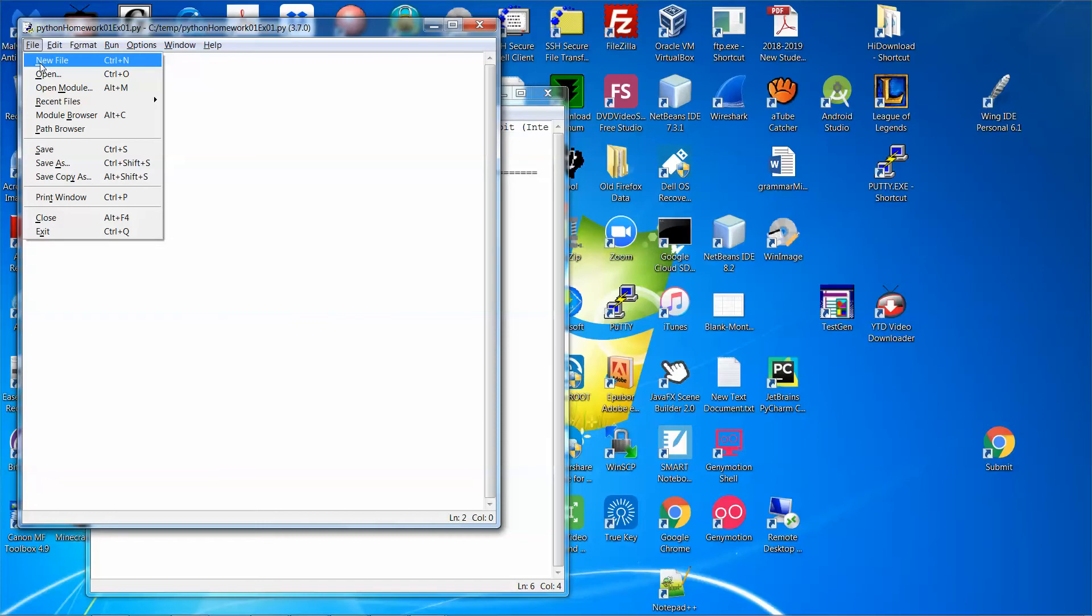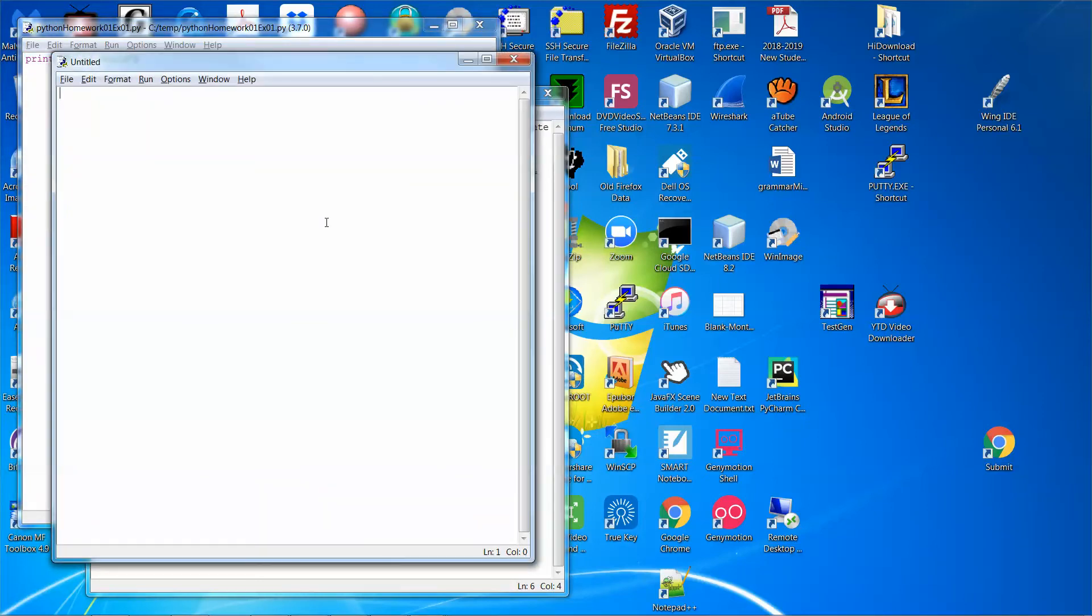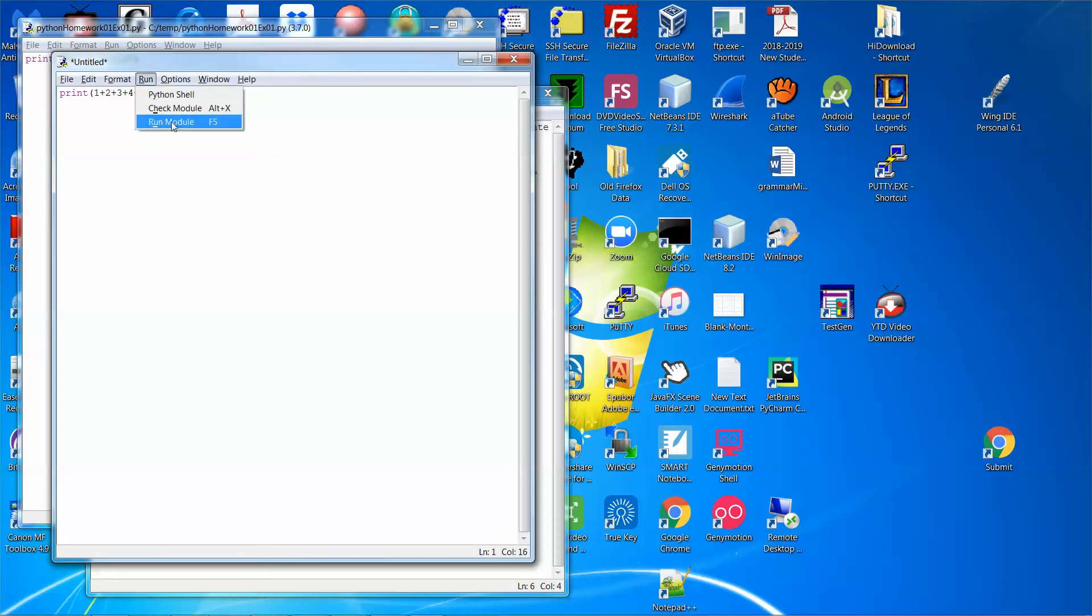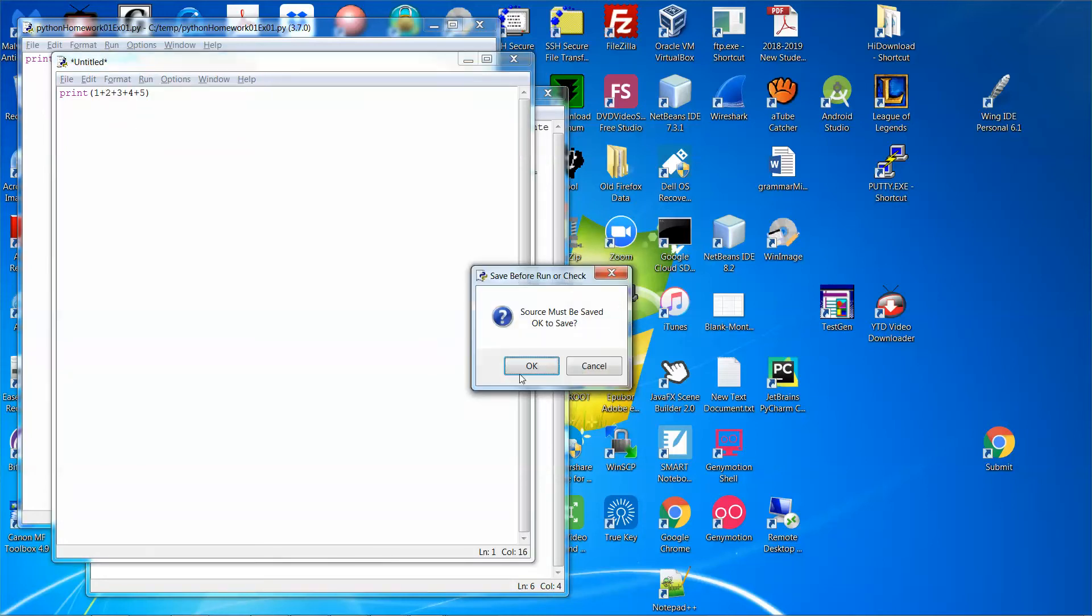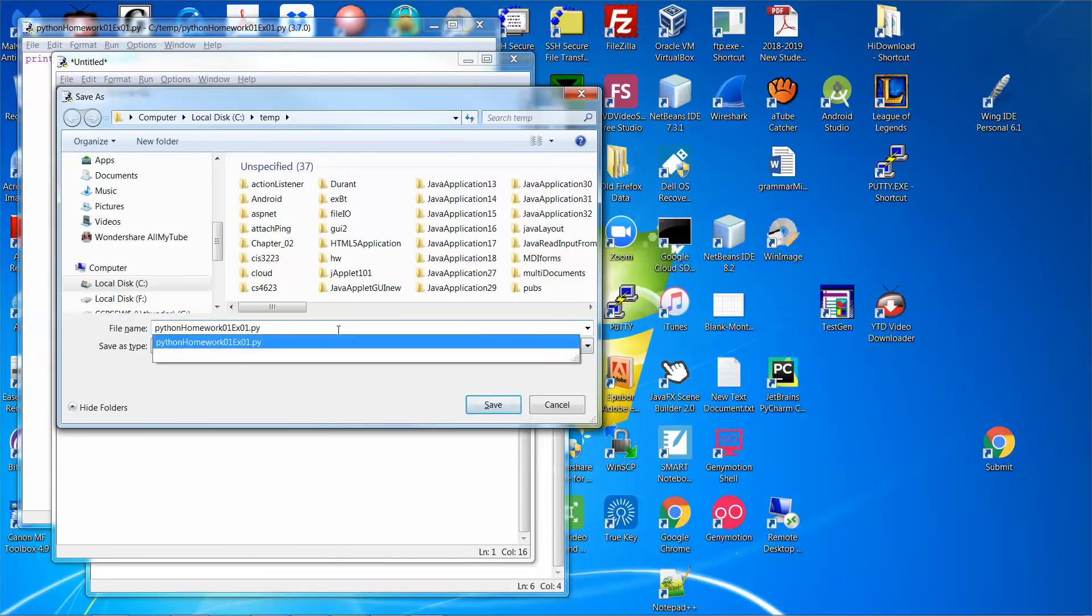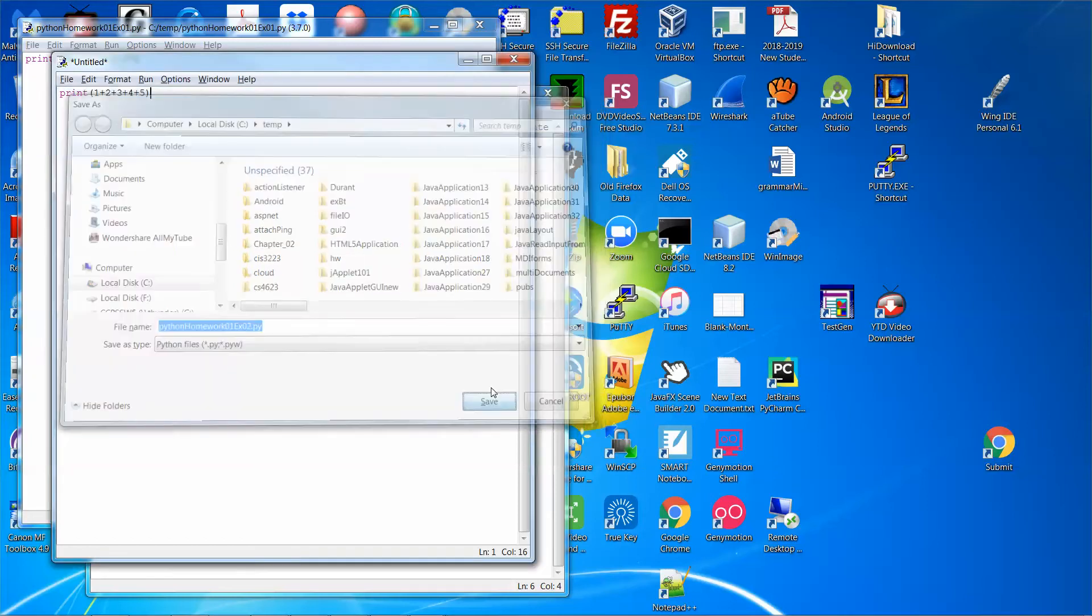So I'm going to click file, new file. And then assume this one will be printing out the sum of the first five positive numbers: one plus two plus three plus four plus five. And then I'm going to run it. So again, it asks me to save the file. So let me call this one Python exercise two, for example, and let me save it.